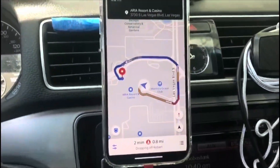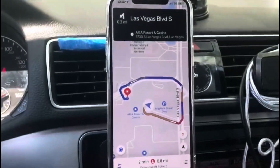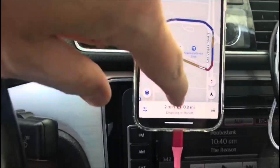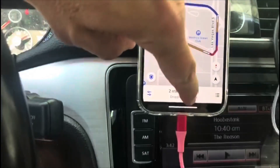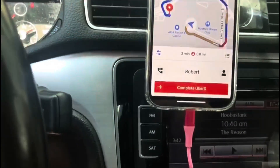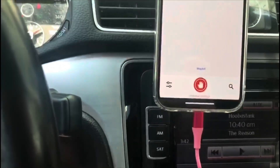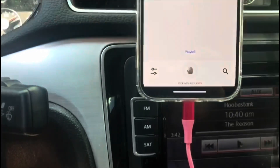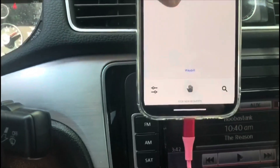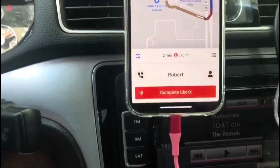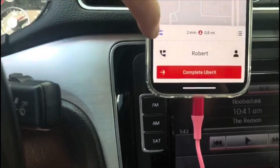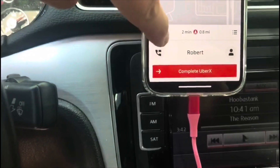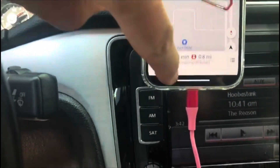One last thing — I've had some drivers reach out who didn't know how to stop new requests with Uber. It's pretty easy: just slide up and then you can hit 'Stop new requests.' You can also, during your ride, click on this icon here.